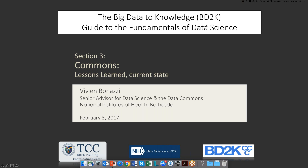Thank you, Alex. Thank you for the opportunity to speak to you today. So today I'm going to talk to you a little bit about the Commons, but also give you a few updates on where we are with that, which is the context of this talk today.